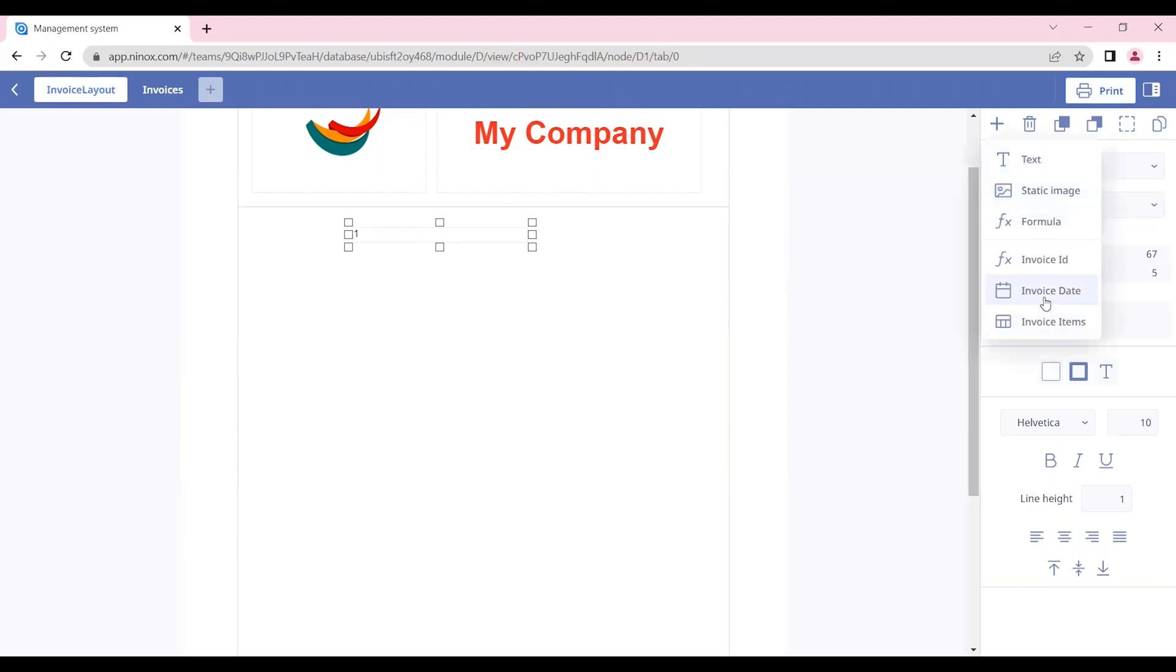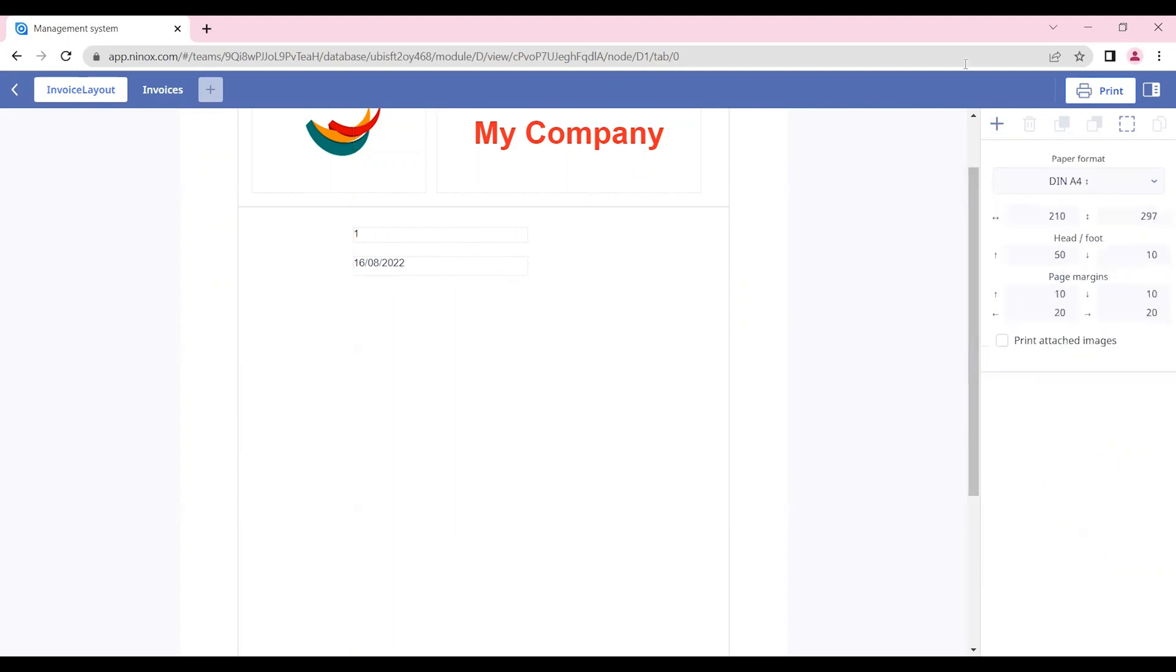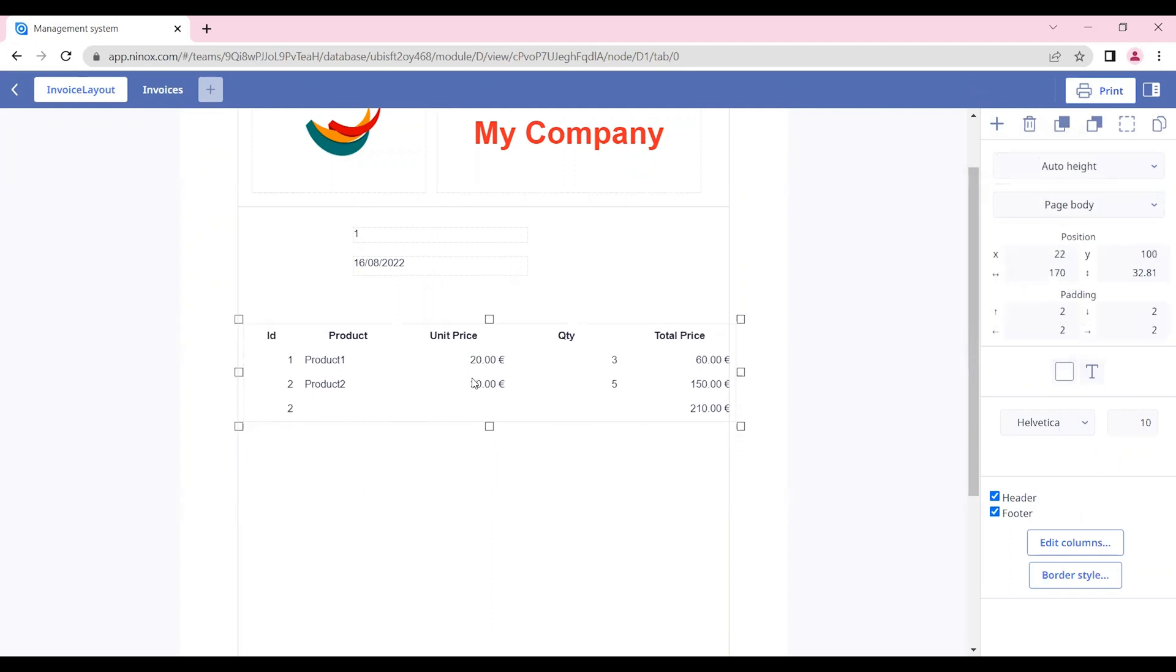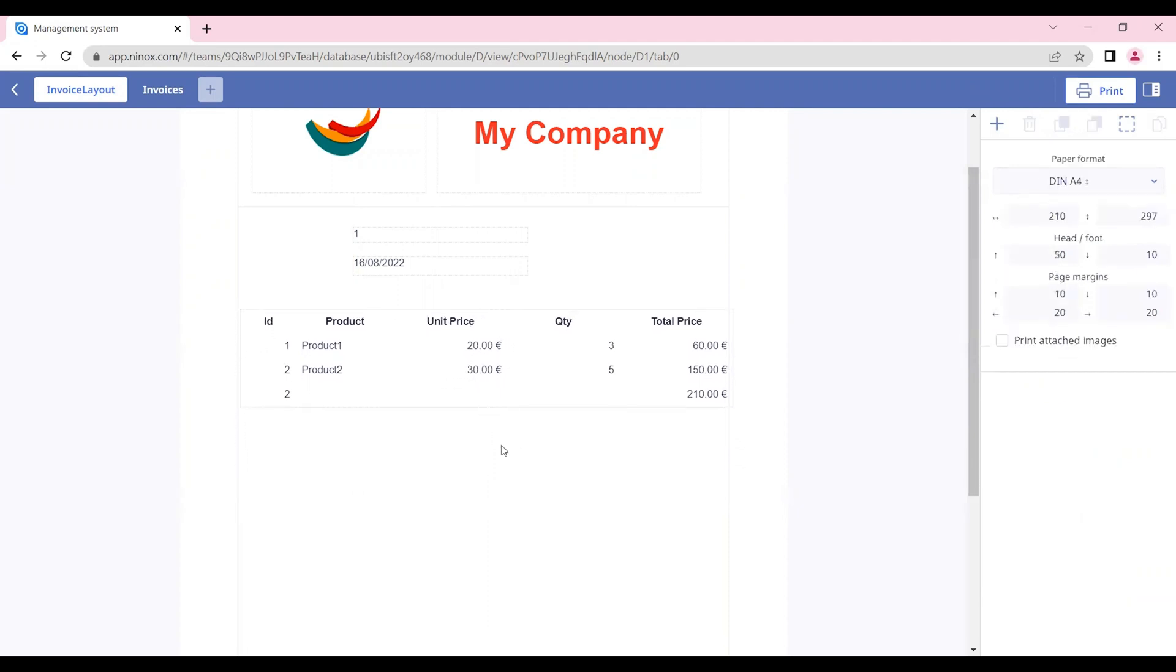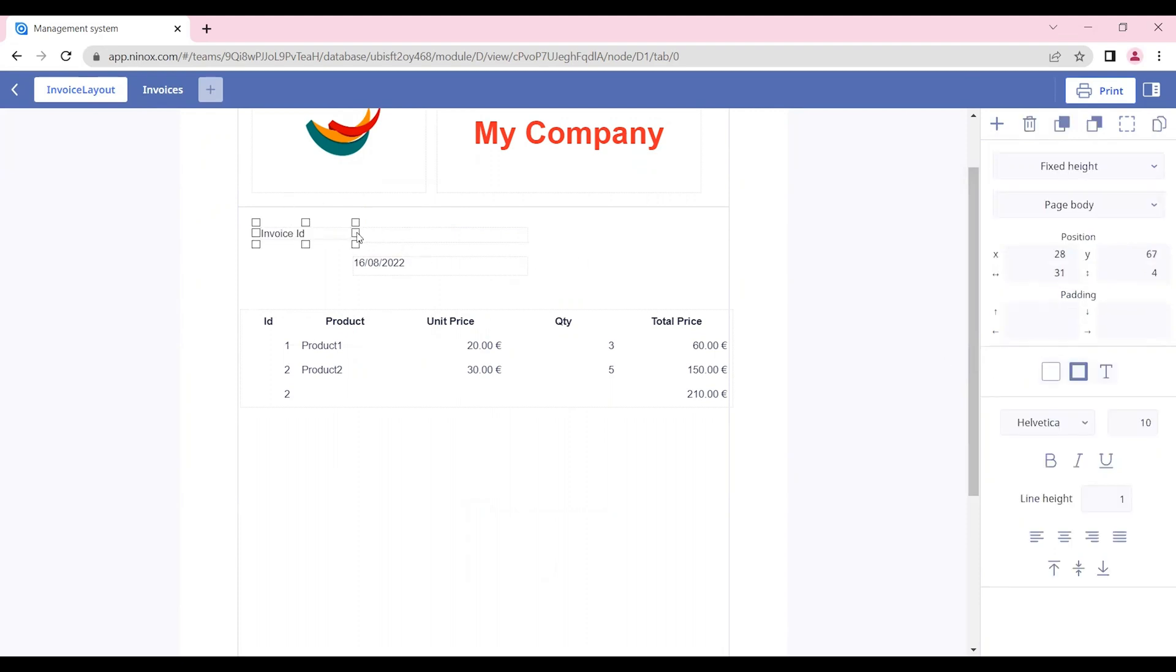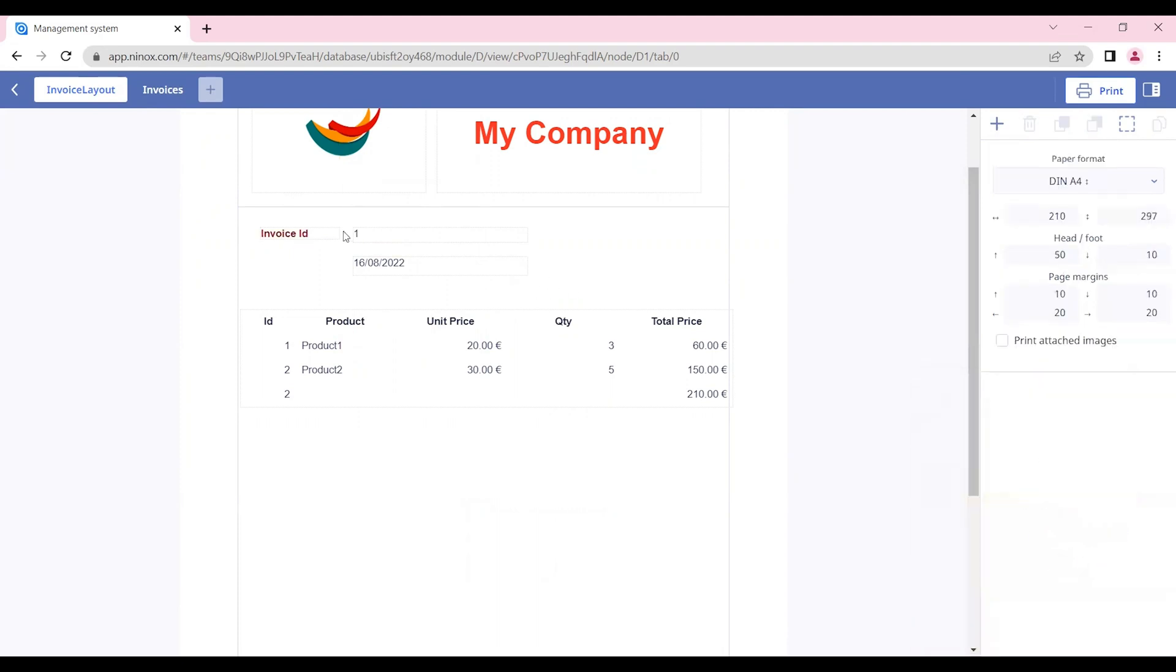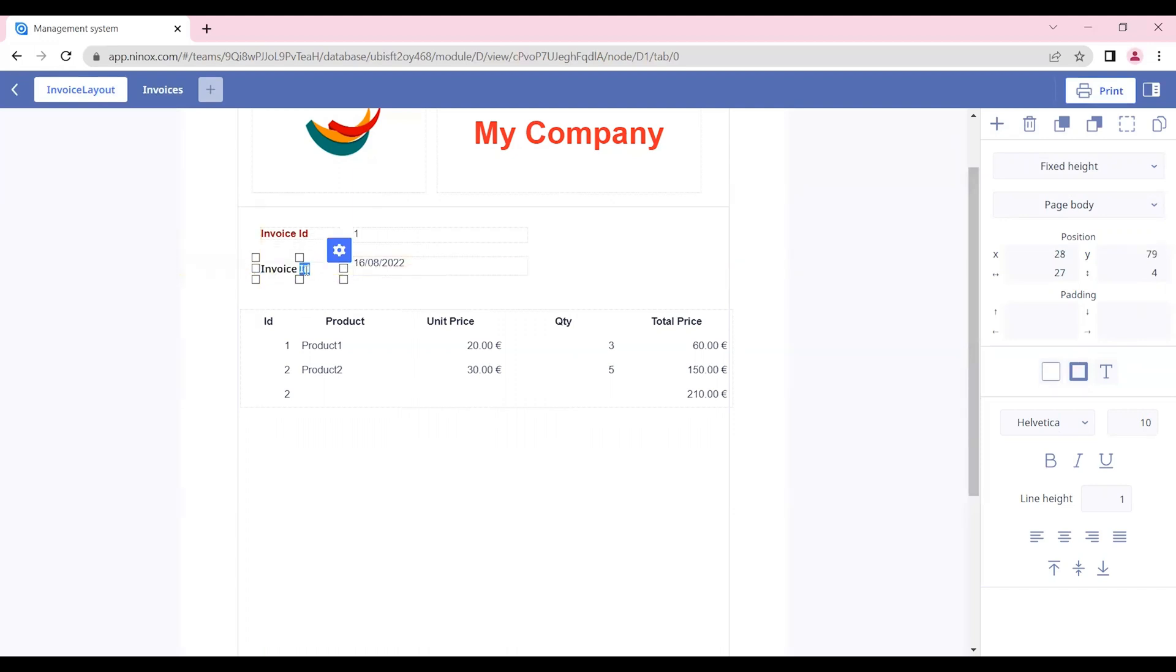Let's also insert the invoice date and the invoice items. We can also insert some text fields to give us the title of our rows. Let's insert the invoice ID and the invoice date. We can copy and paste the field and change it as we need.